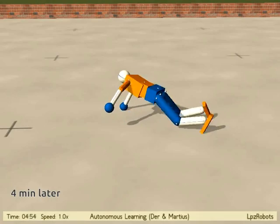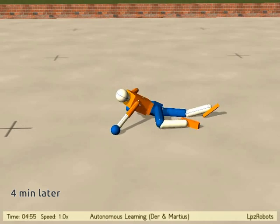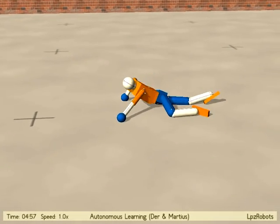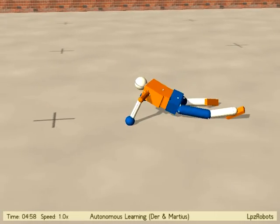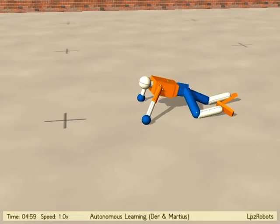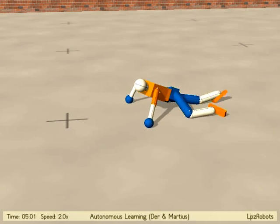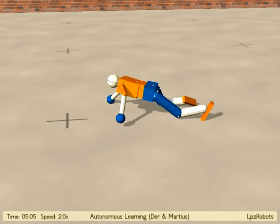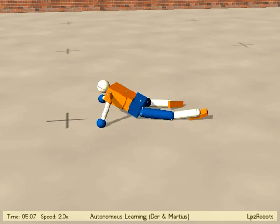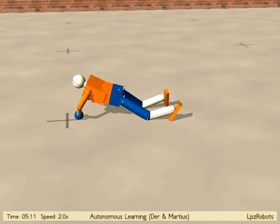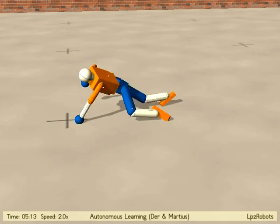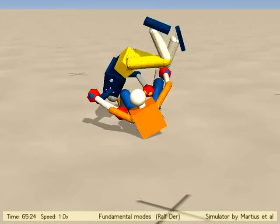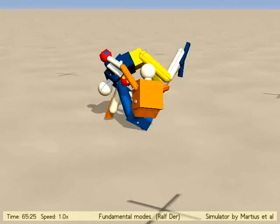Four minutes later the robot develops a crawling behavior based on its individual history, as one of the many possible behaviors we have observed. The robot has only joint angle sensors, and the artificial brain has no specific task and no information about the robot under control.